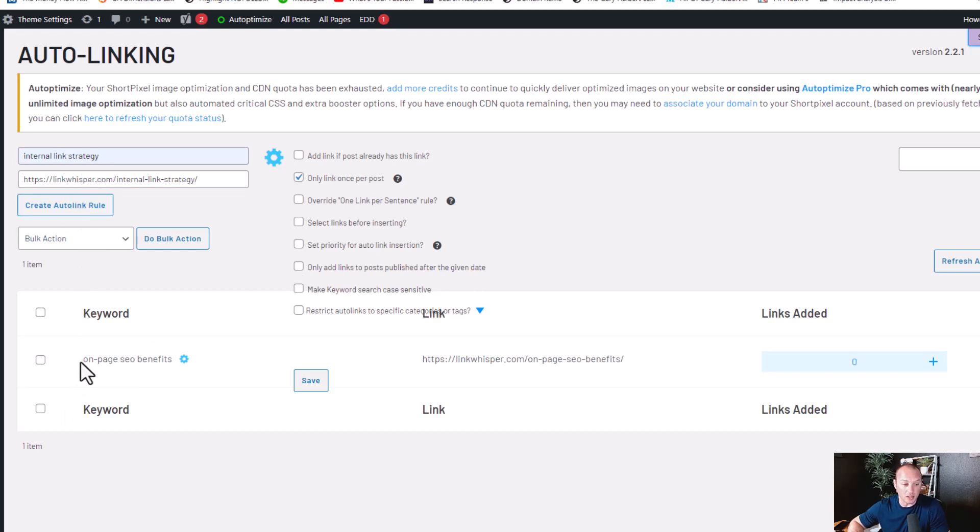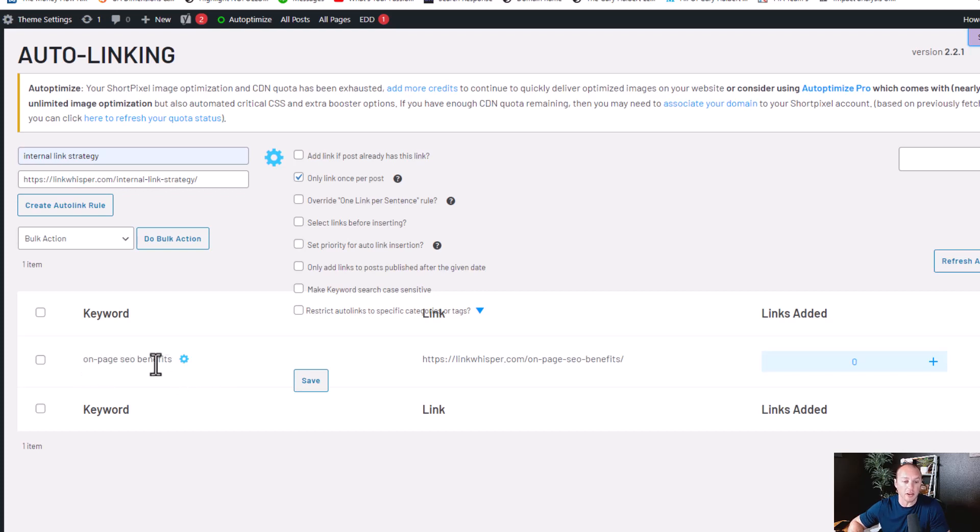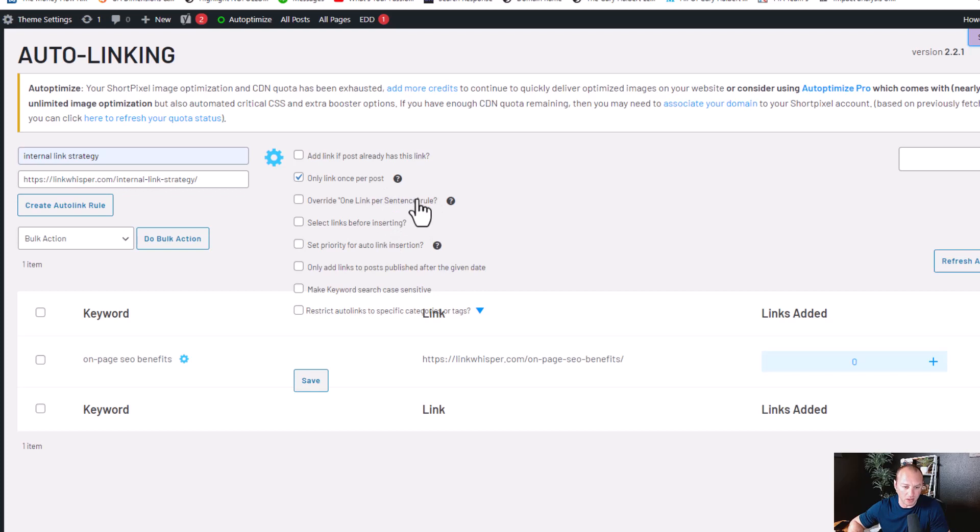And then it could say is part of the on-page SEO benefits to grow your organic traffic. And then this auto-link would also link in the same sentence, which by default this is not selected. Like me personally, I just want to do one link per sentence.